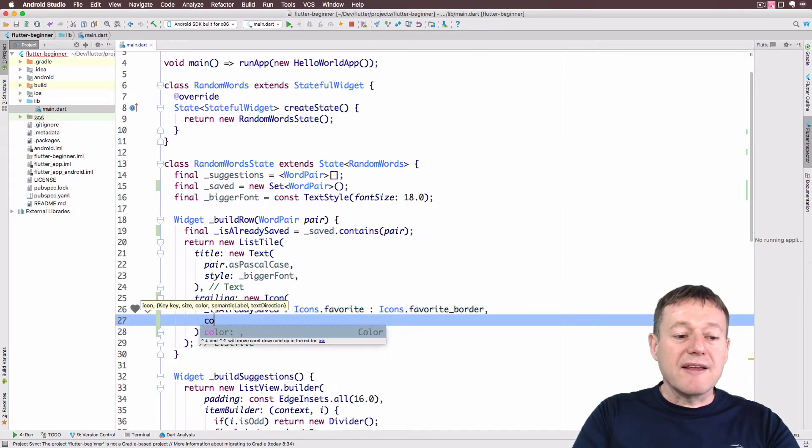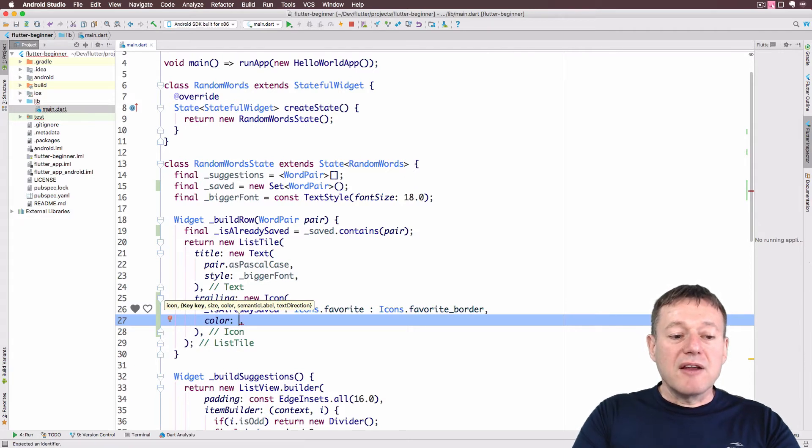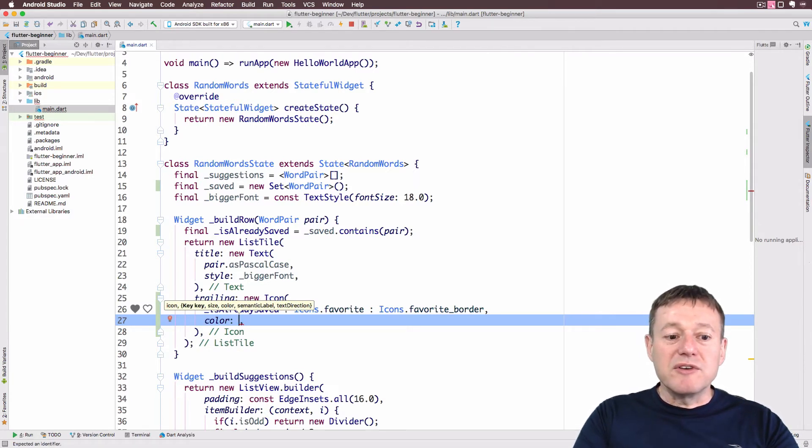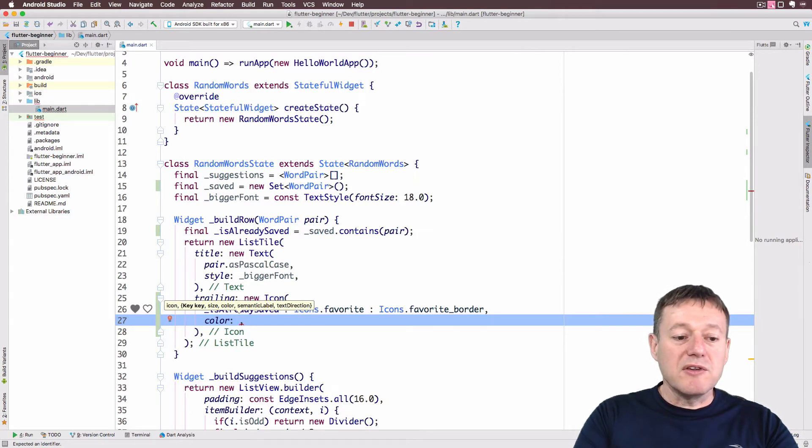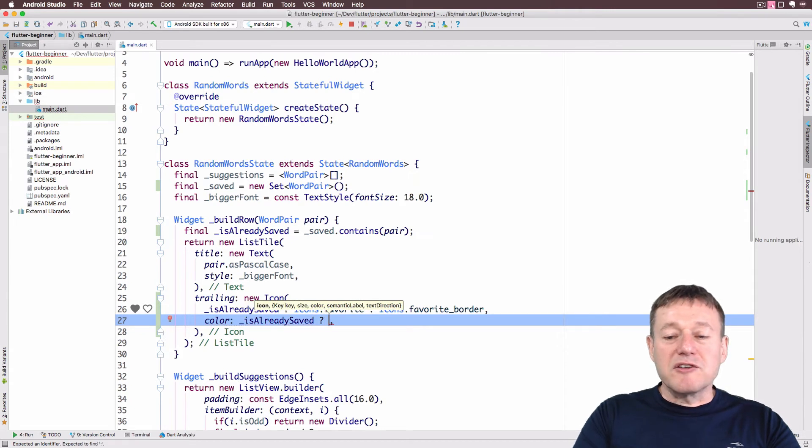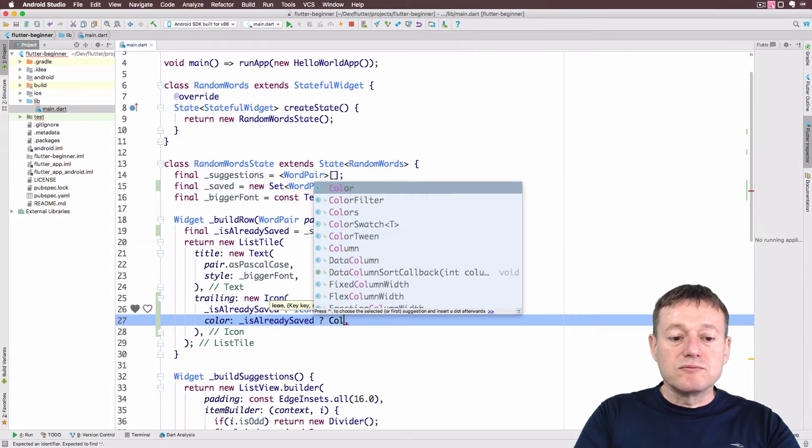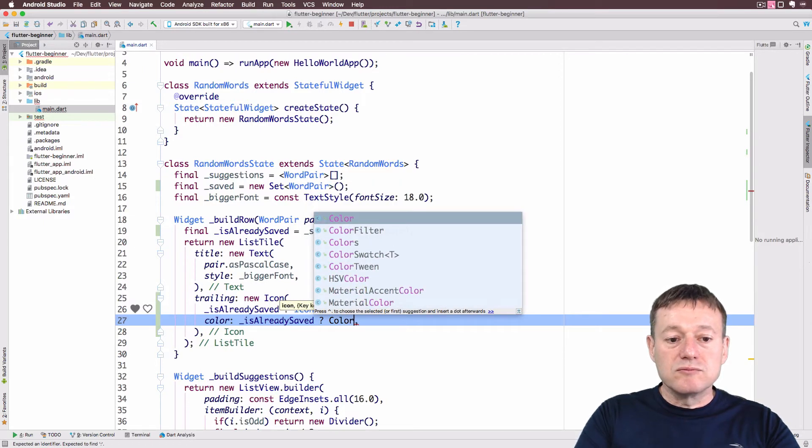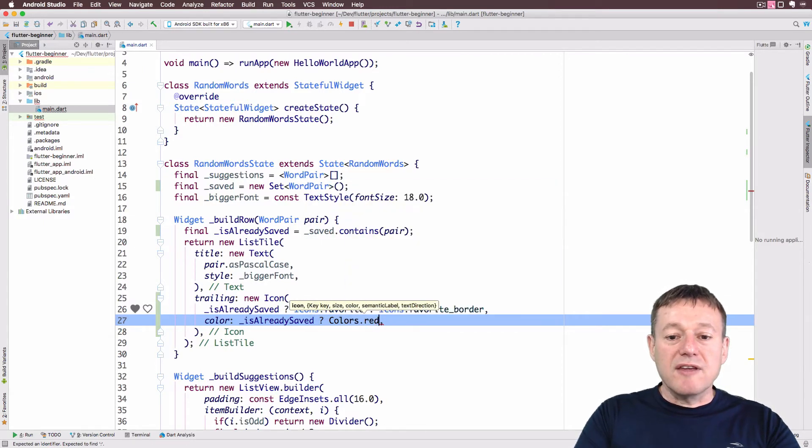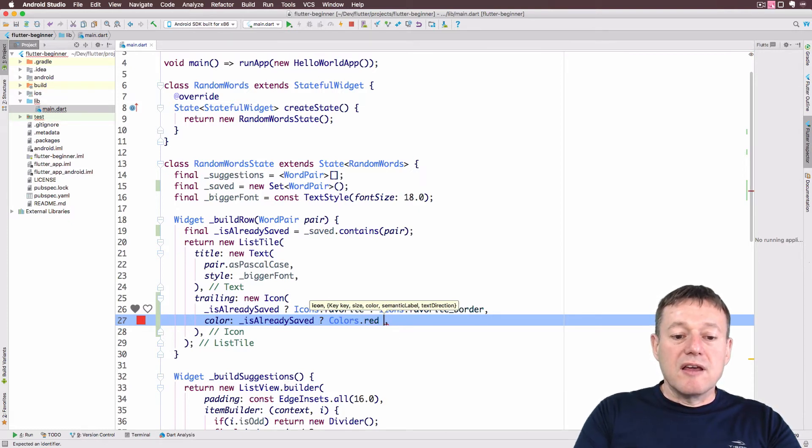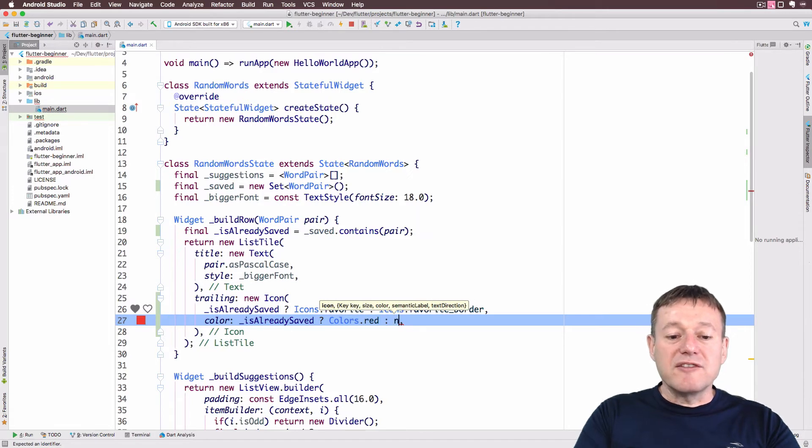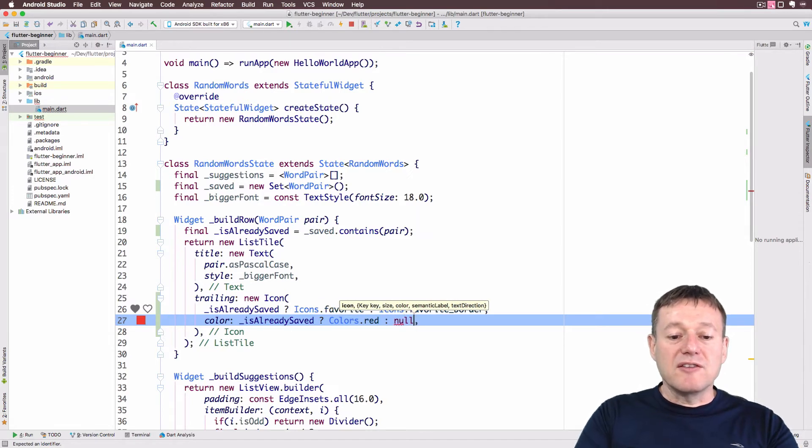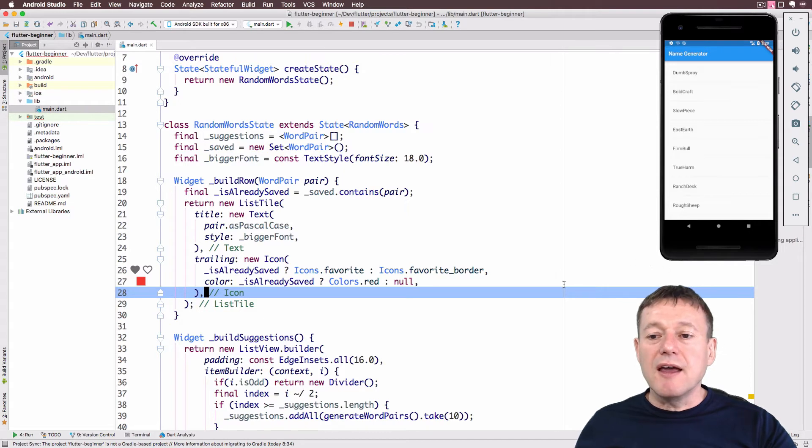We can also add a color, and again I'm going to use the boolean to decide which color. If it is already saved, we can highlight that color by calling colors and setting it to red. If it's not already saved, we can just set that to null. I've already got the application running, so I'm going to press Command S on a Mac for a hot reload swap. As you can see, the hearts have now appeared there.